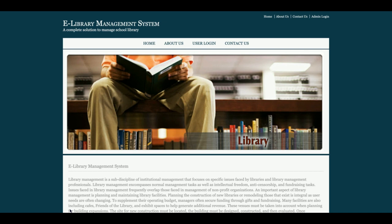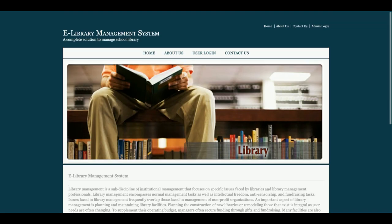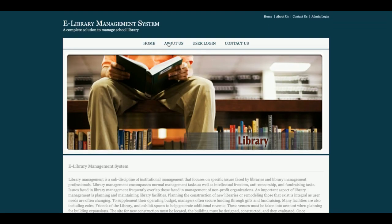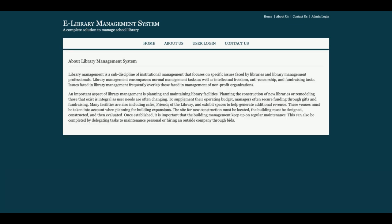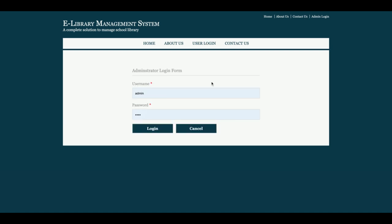This is the home page of the project — a simple static home page with an About Us section. If you want to change the content, you can change it directly from the JSP file. This is the user login page, which is a 100% dynamic web page.